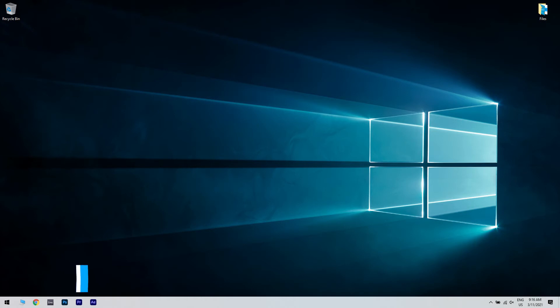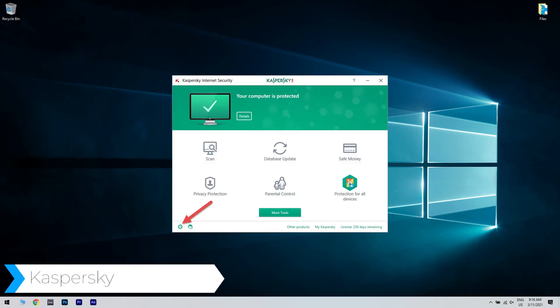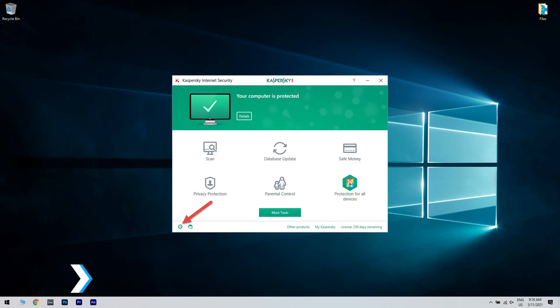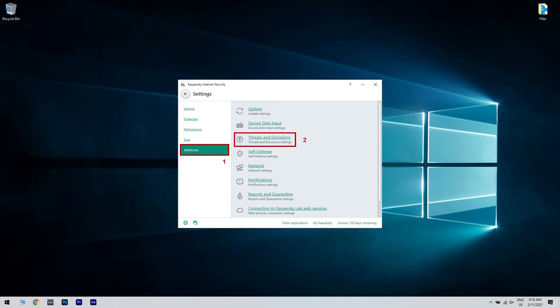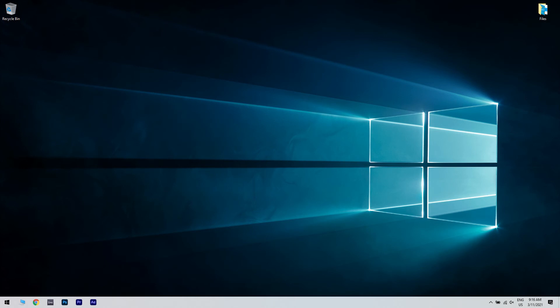In Kaspersky antivirus, bring up the main user interface and navigate to settings. From that field, click on the additional section. Within the right frame of the window that will be displayed, select threats and exclusions. Then click on the configure exclusion rules link. Fill out the required fields and add an exclusion for your printer, locally or through a network.